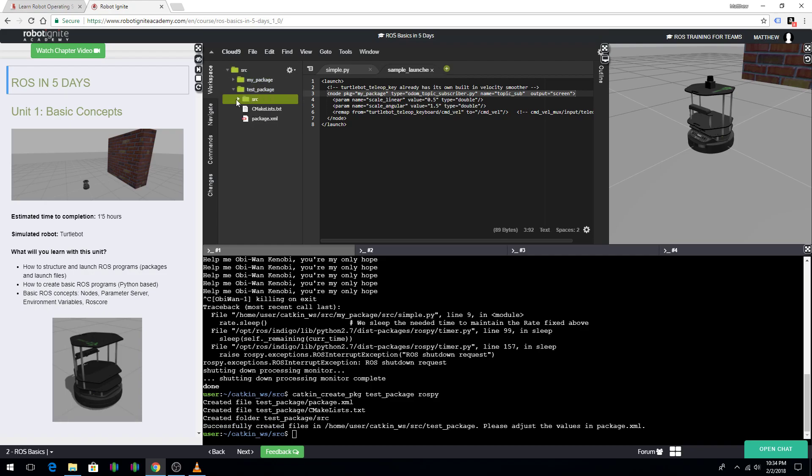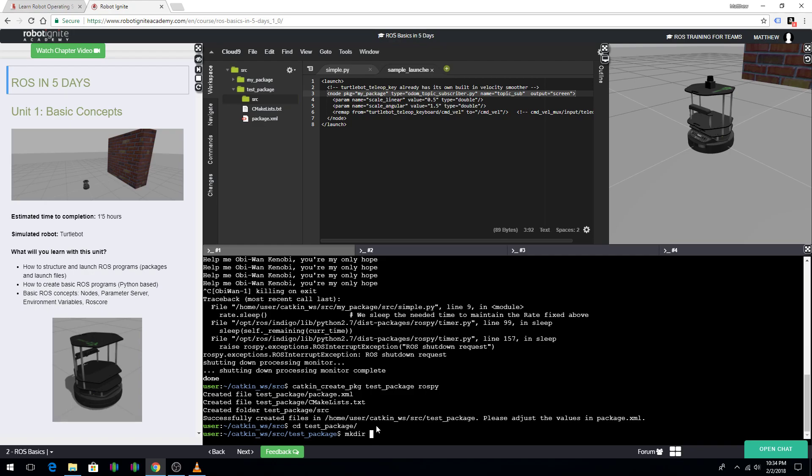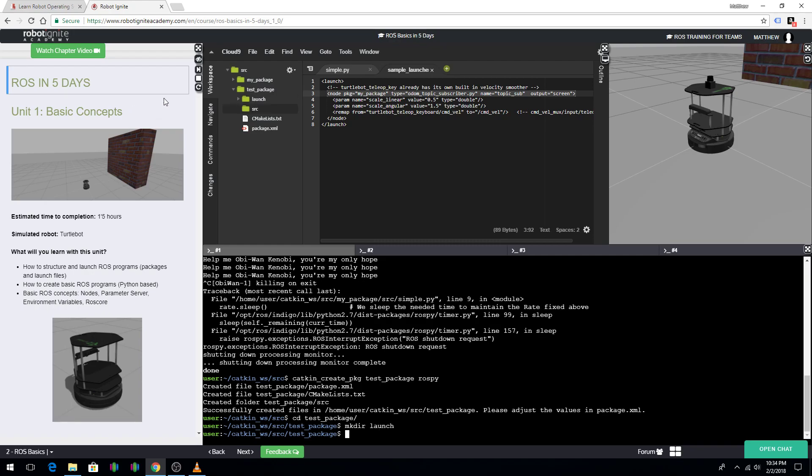And, you can see that it has a source folder. And, CMakeLists and package.xml. So, from here, I'm going to go to the test package. And then, I'm going to make the directory launch. And, there we go.